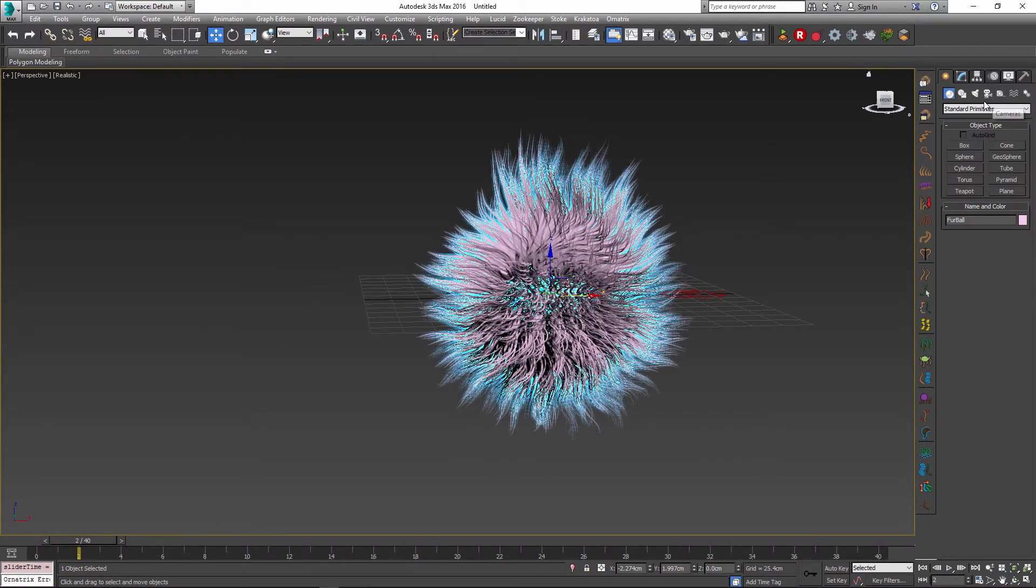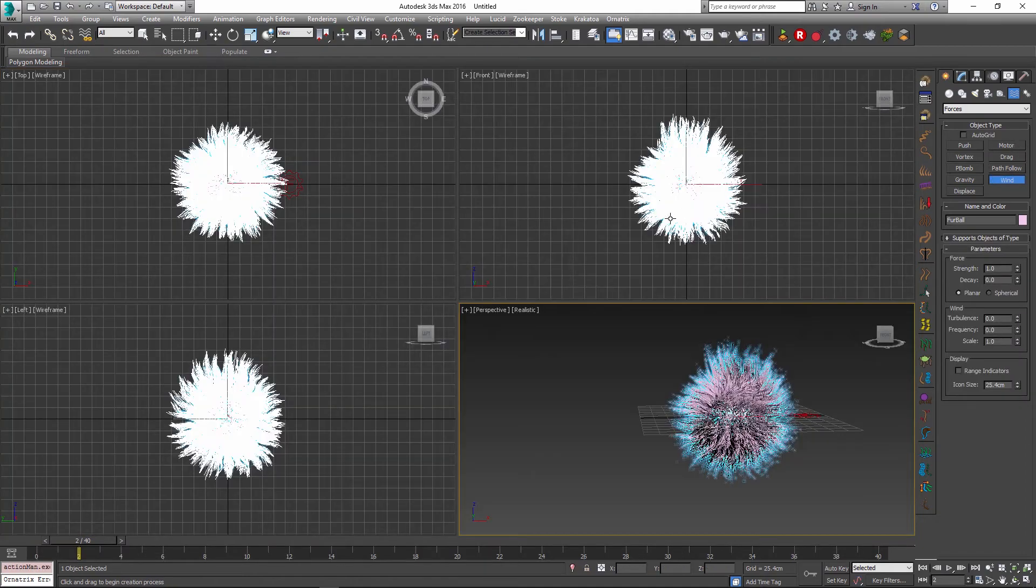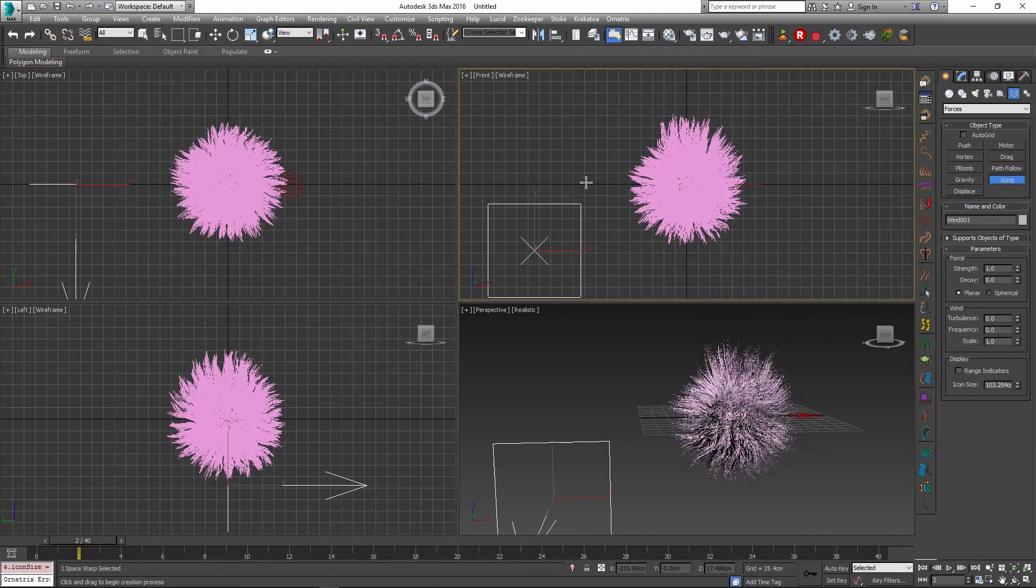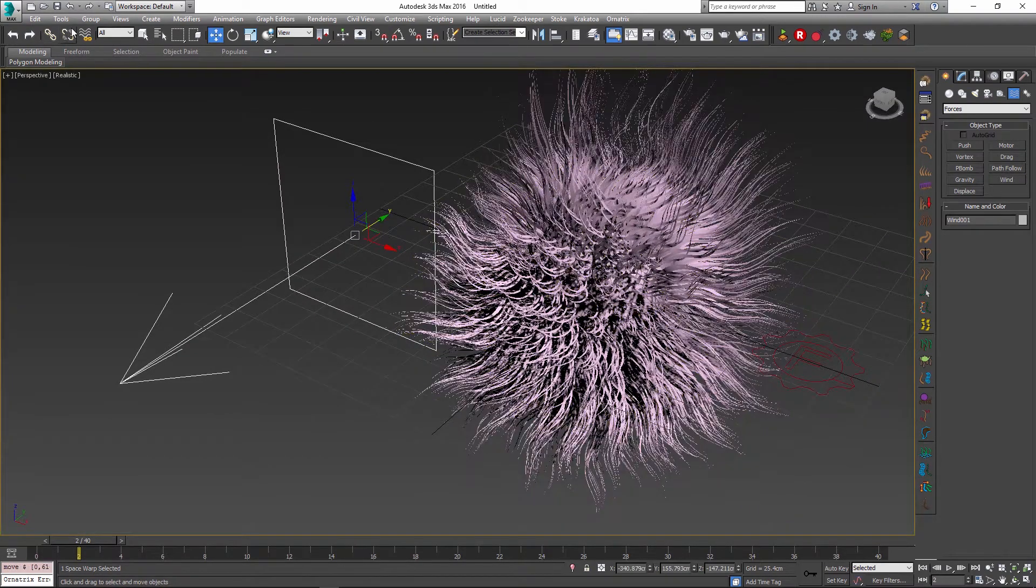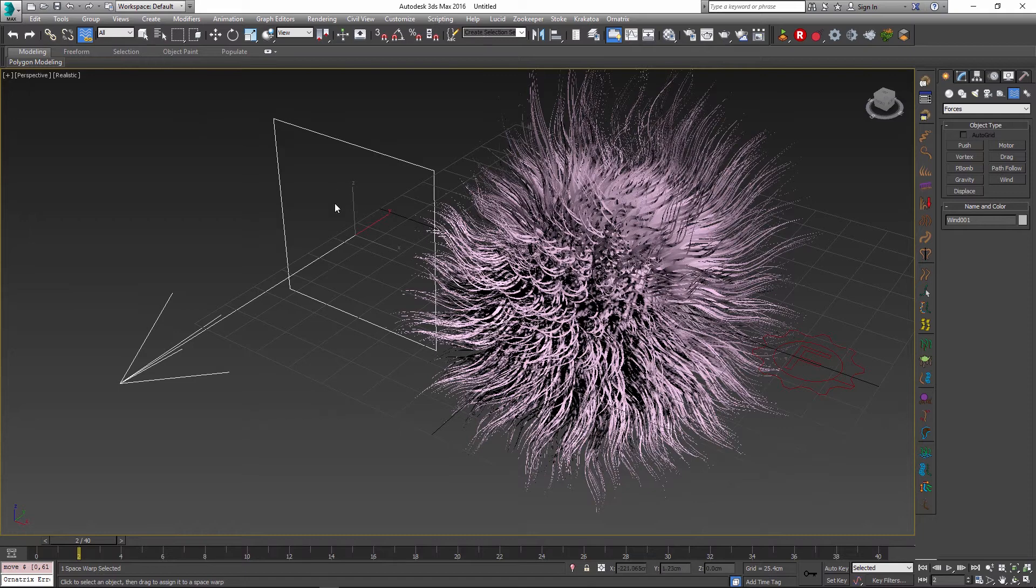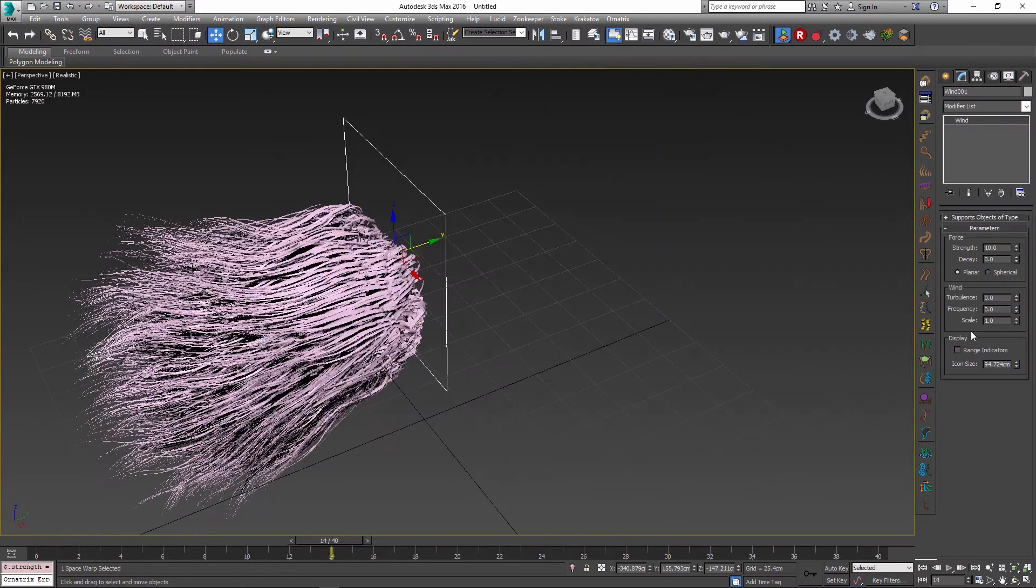Of course as I mentioned before this is all part of the Lucid simulation, so you can always go back and add forces into the simulation. So for example I can add a wind force that's going to blow onto our hair and then I just need to bind this force into our hair. I'll change the wind speed and add some turbulence to the wind.